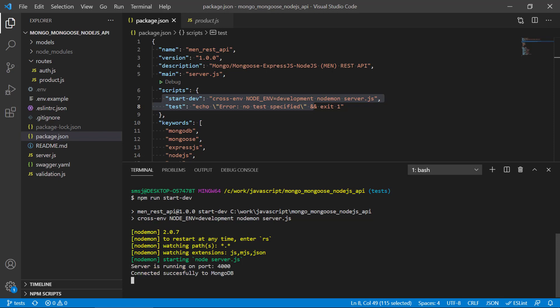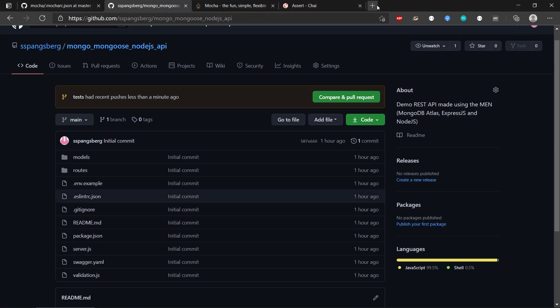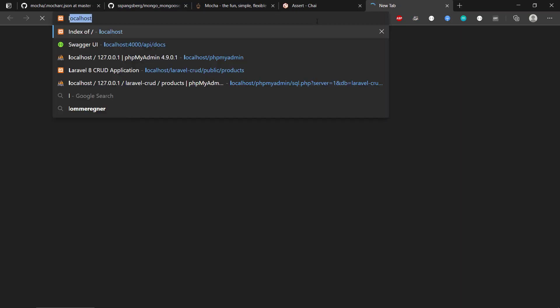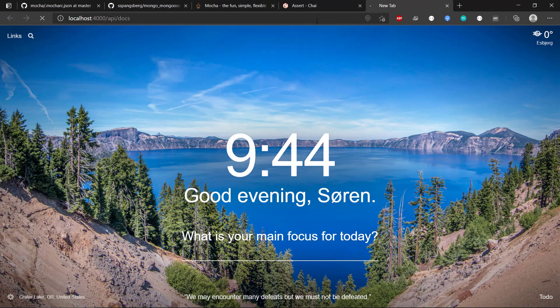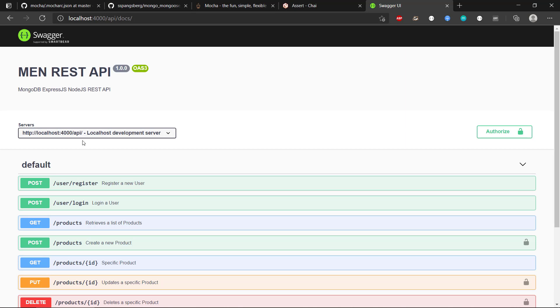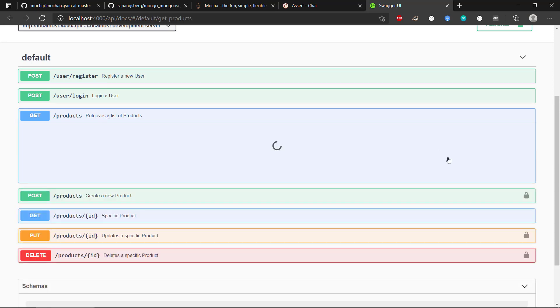So we can see connected successfully to MongoDB. We can create a new tab here, localhost, and then show us Swagger. We can test out the different routes here. We can retrieve a list of products, for instance.